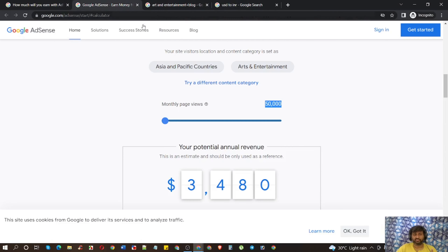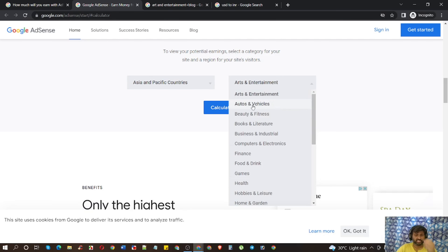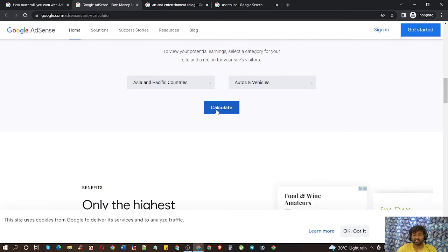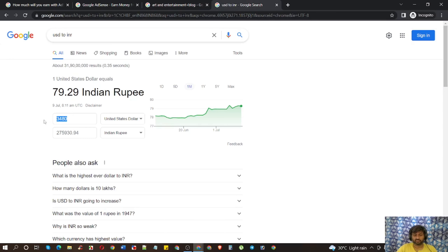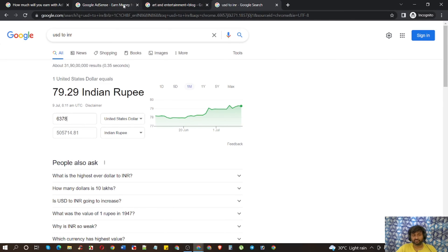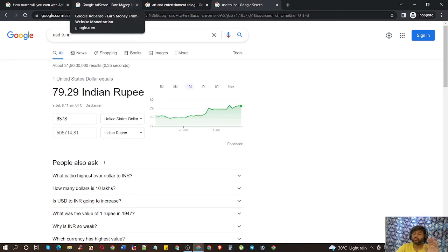For the next category, come back here and choose 'Autos and Vehicles.' You can see the potential earning is $6,378 per year, which means above five lakhs per annum — not a matter of joke.